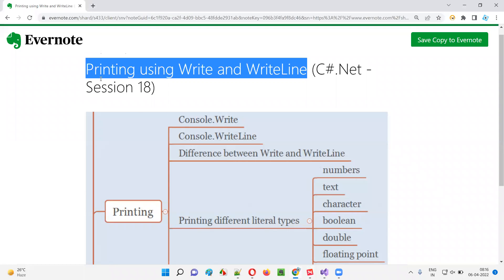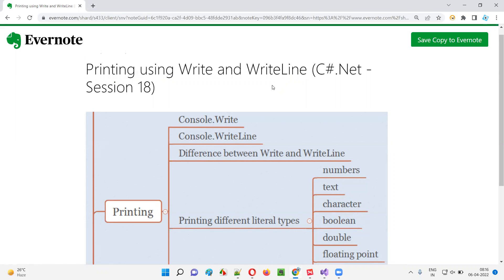So I hope you understood how to print different types of literals using Write and WriteLine statements in C#. That's all for this session. In the next session, I'll cover other topics on C#. Till then, see you. Bye bye.